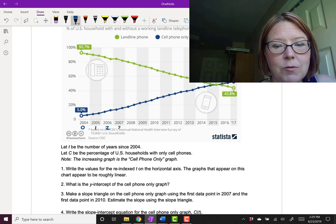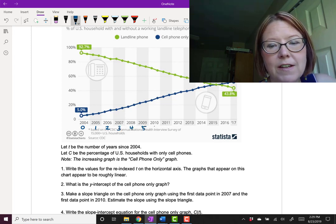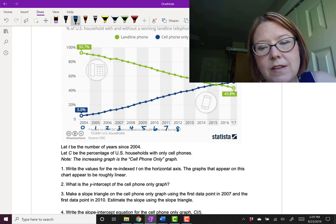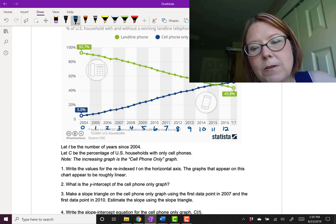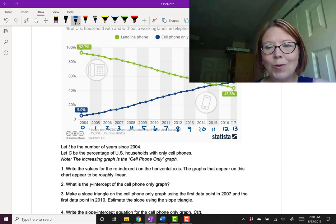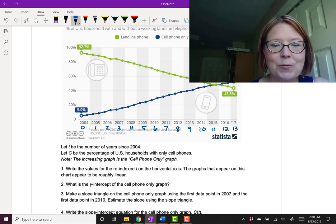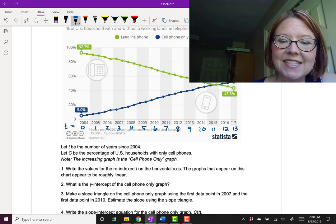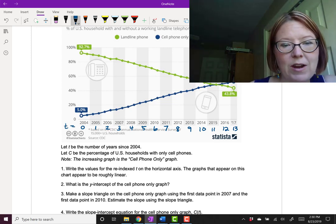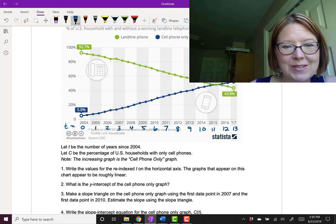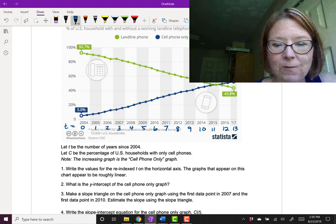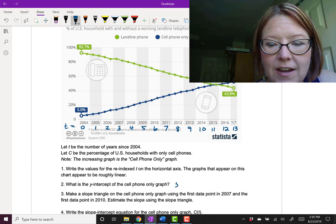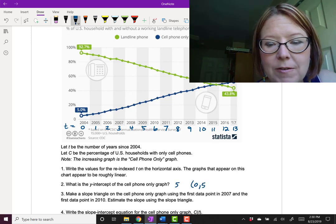And we'll just keep counting 3, 4, 5, 6, 7, 8, 9, 10, 11, 12, 13. So the year 2017 is time equals 13. In this case, the y-intercept of the graph is where the time is zero. And so the y-intercept of our graph is 5%, or just 5. The point would be 0, 5.